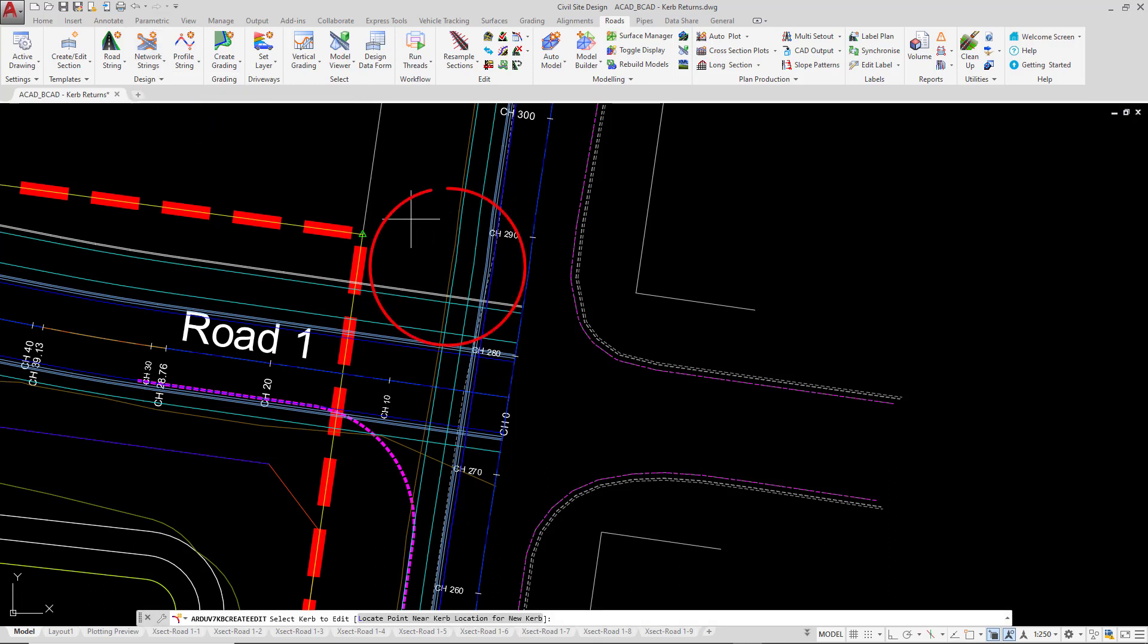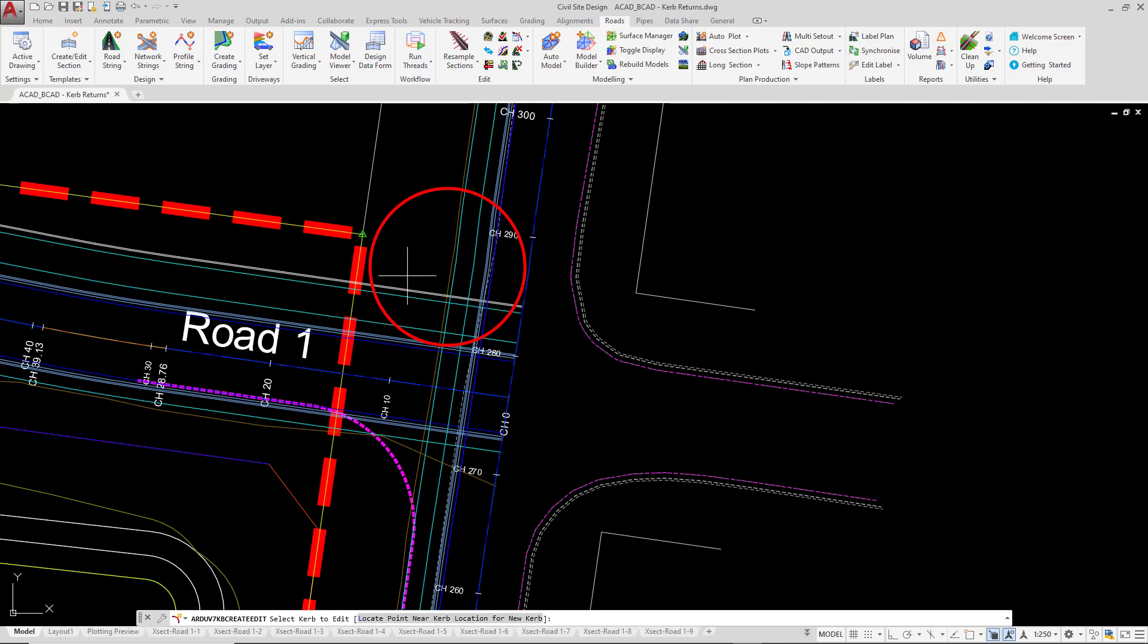We're going to left click somewhere in the vicinity of the north side of the intersection. There is no exact requirement for this, but somewhere within the following area, just left click.